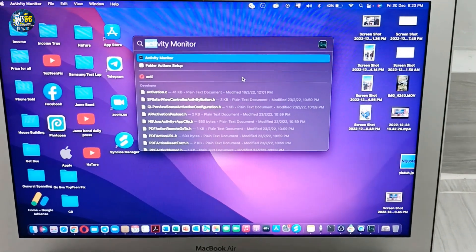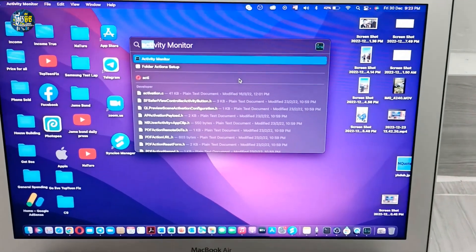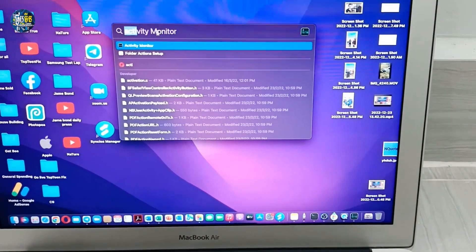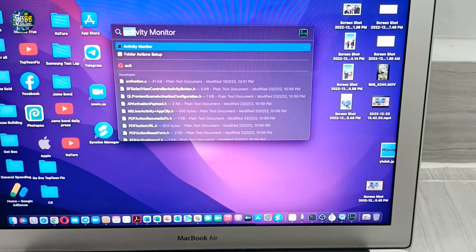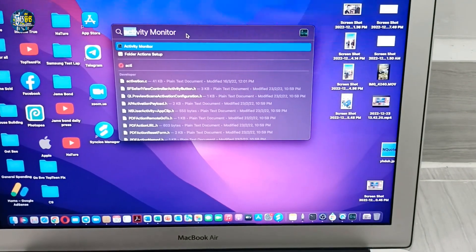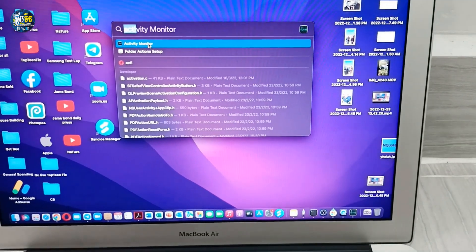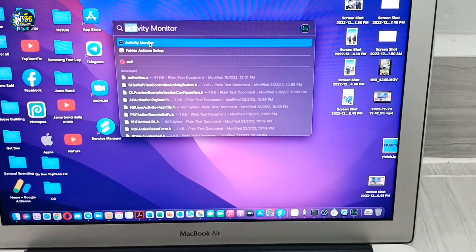Activity Monitor. Right here you have to type Activity Monitor and then select on Activity Monitor.